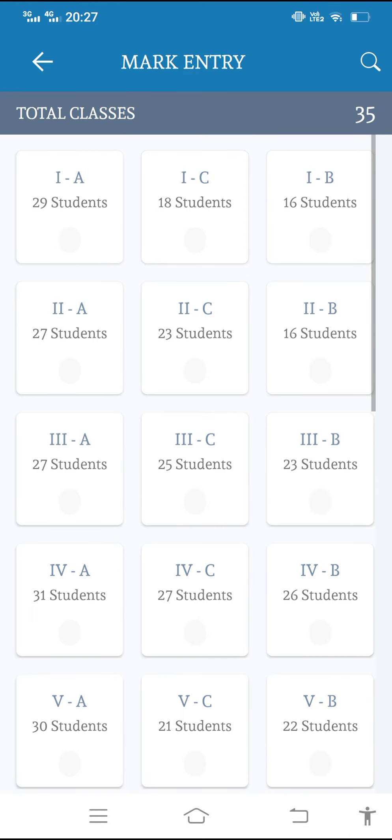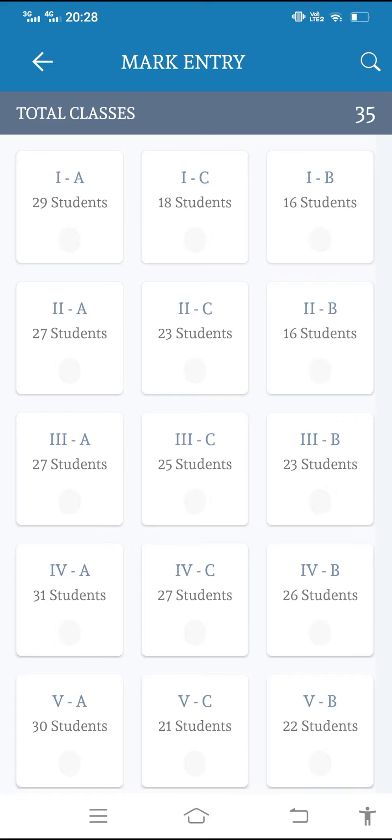Suppose whatever the class you are teaching, those classes are mapped here. If that particular class is not mapped here, you can contact your school administrator, IT department, so they can map the classes for you.